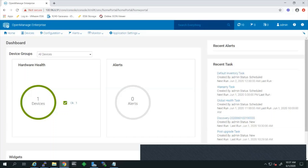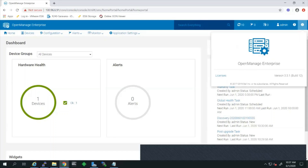The update process is completed and OME is back with the console. You can see the latest version is now 3.3.1. That ends my OpenManage Enterprise console update presentation.